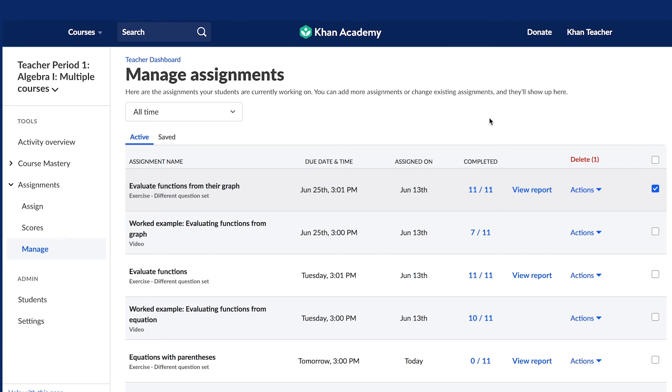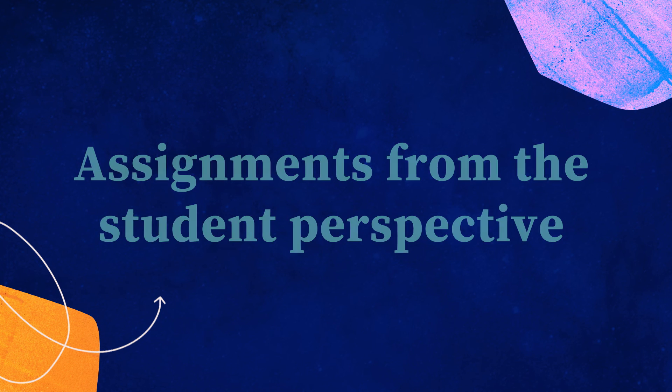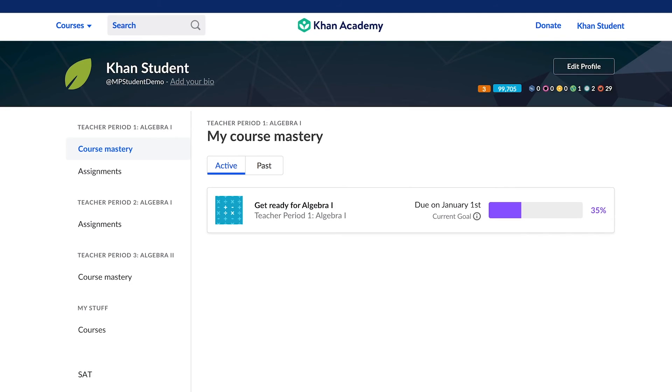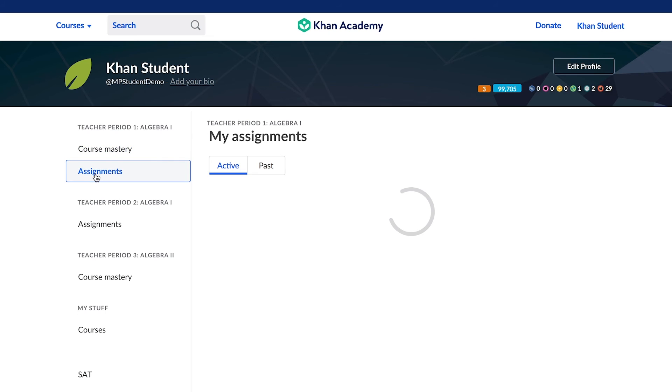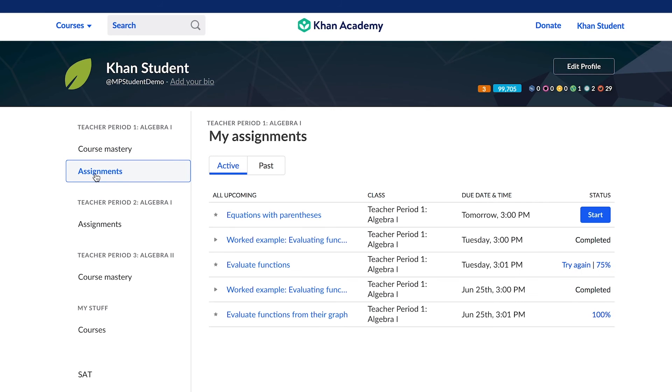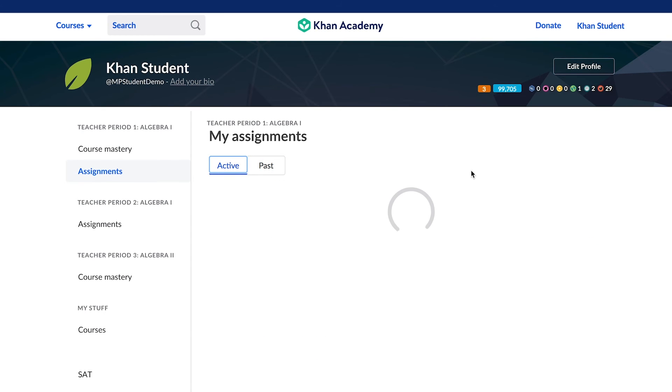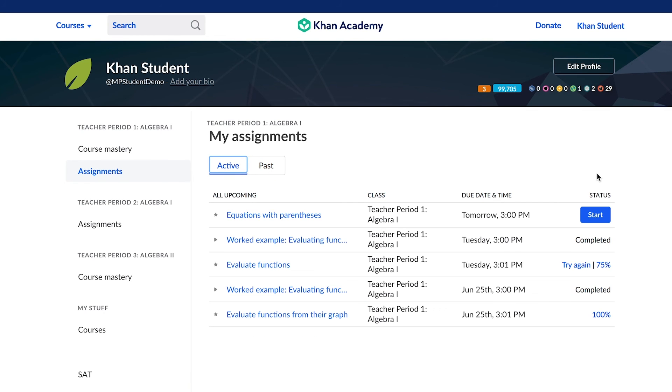Now that you have an idea of how to create assignments, a question we hear a lot is what does this look like for students? Students will find assignments on their learner homepage, the page they see as soon as they log in, under the Assignments tab for each class. Students will see all of their active assignments, past assignments, and the due dates for completing each assignment.